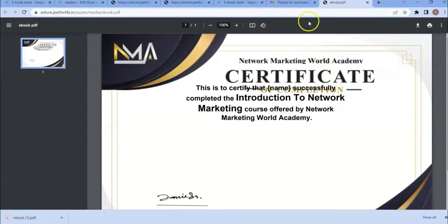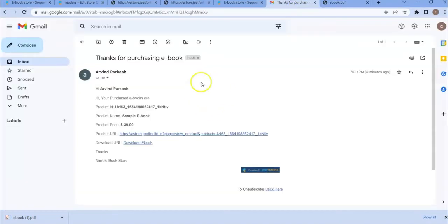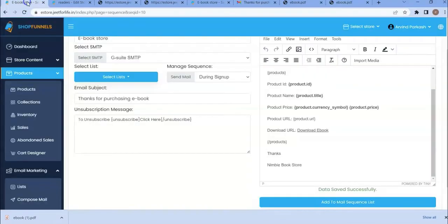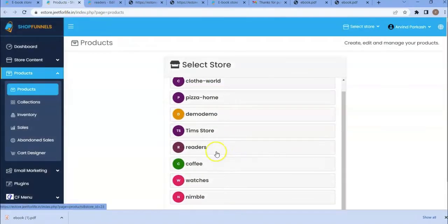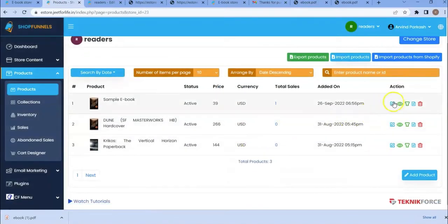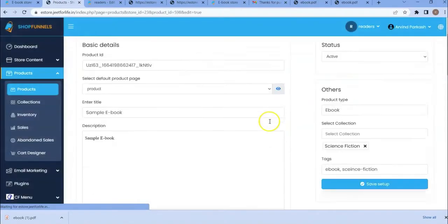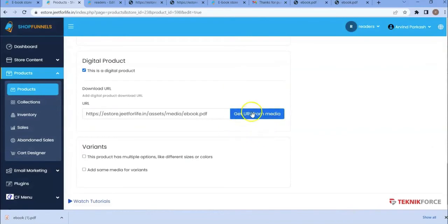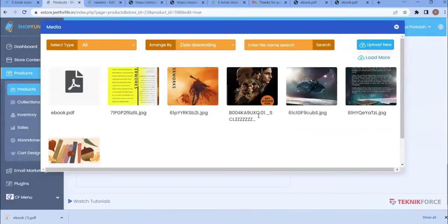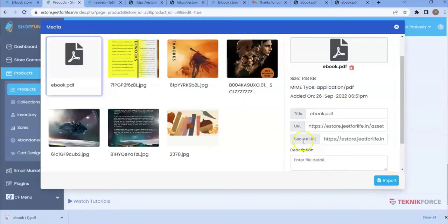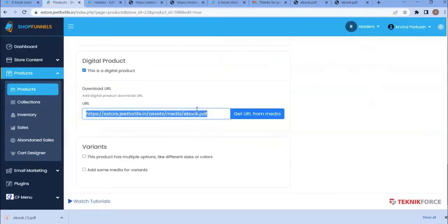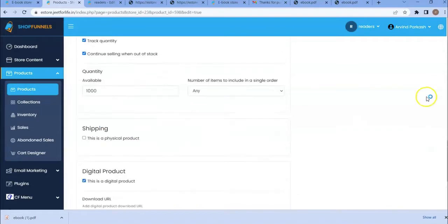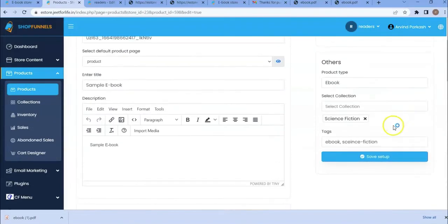If you are wondering how to secure a download URL. Because this is a public URL, anybody can download this ebook. But if you want a secure URL, go to your product. Go to your ebook. Click here. Get URL from media. Choose your file. Instead of importing, just copy the secure URL. Copy this and paste it here. Then save the setting.